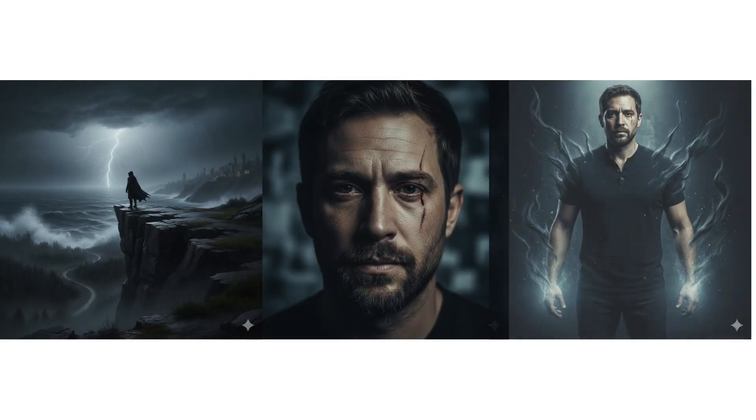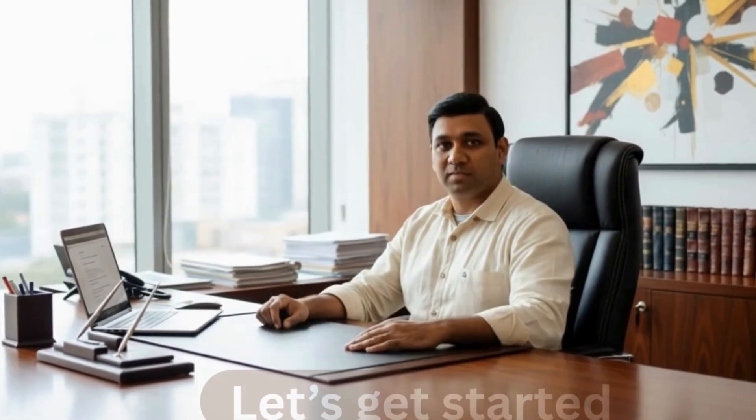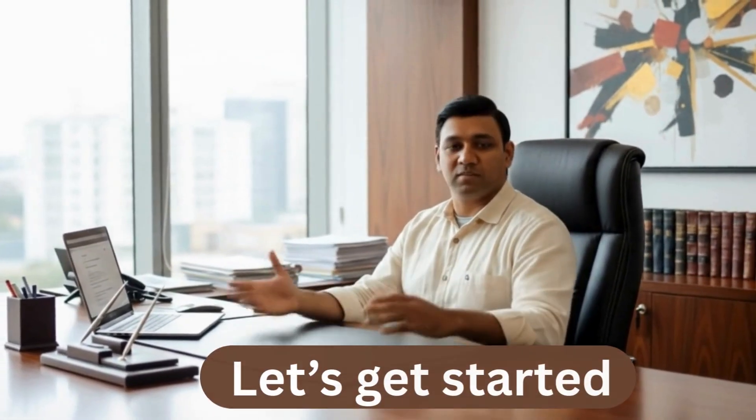Before we dive into the tutorial, let's have a look at the image generated. As you can see, this is the kind of high-quality and consistent AI-generated image we will be working with in this tutorial. In this video, we will learn how to create this type of image and then take it further to generate a full AI video. Let's get started.